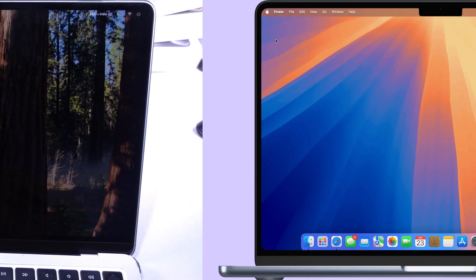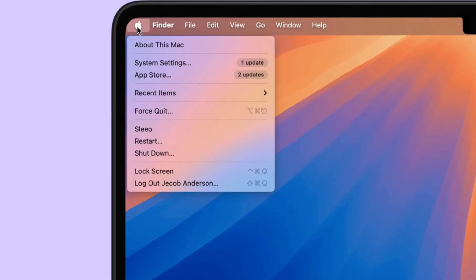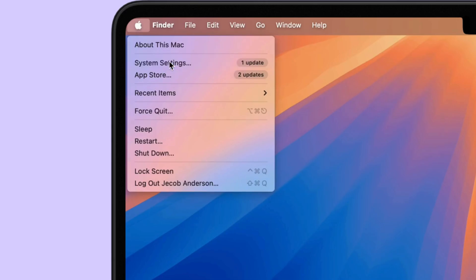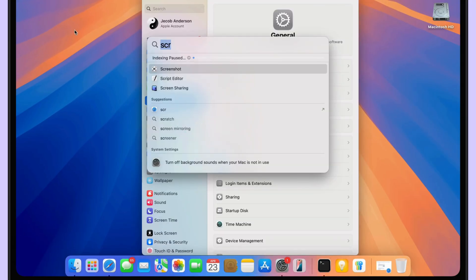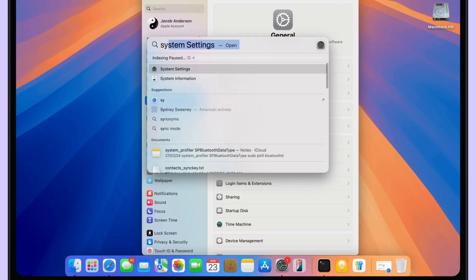First, go to System Settings from the top left corner of the Apple logo, or use Spotlight Search to open System Settings.